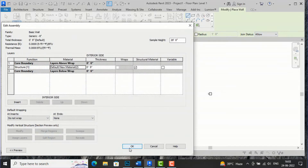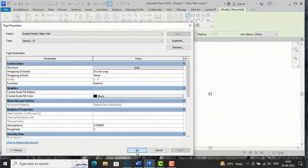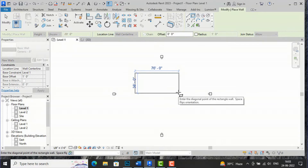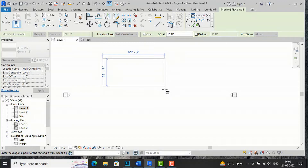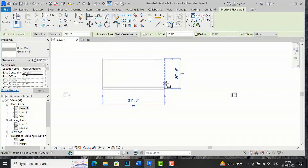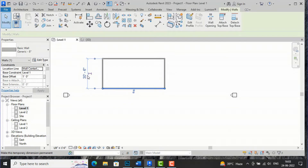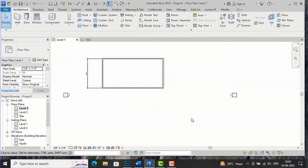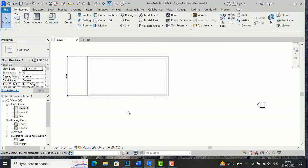Now I am going to draw a rectangular shape of wall. I will take a size of 30 by 60 feet — you can change the dimensions. So I am going to make this as 30 feet and this one as 60 feet. These are the rectangular dimensions.